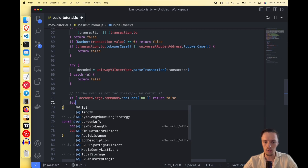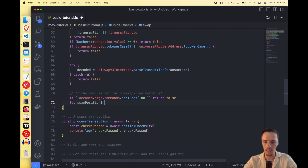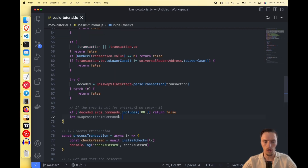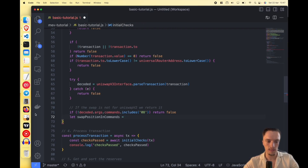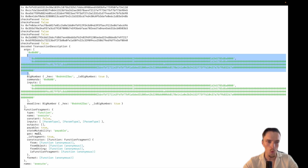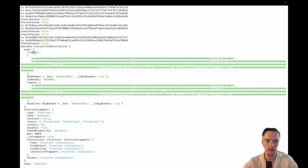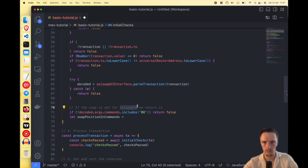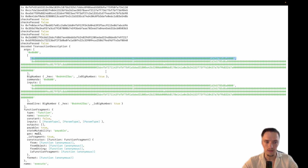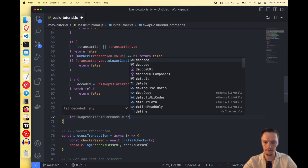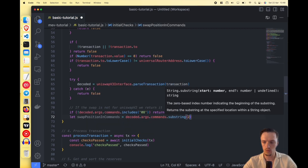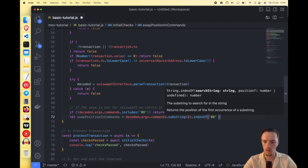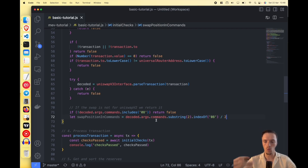We get the swap position in commands. This is a very important aspect. There is an array that contains data for each command — the first command might be wrap ether, the second a Uniswap V3 swap. We need to know where the '08' command is located in that array. We do decoded.args.commands.substring to indexOf('08') and divide by two to get its position.